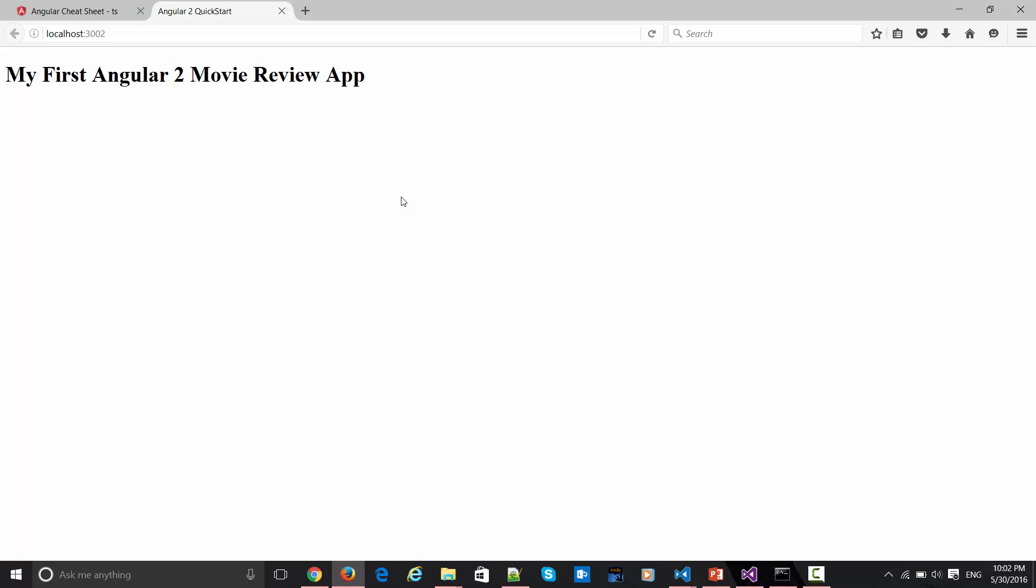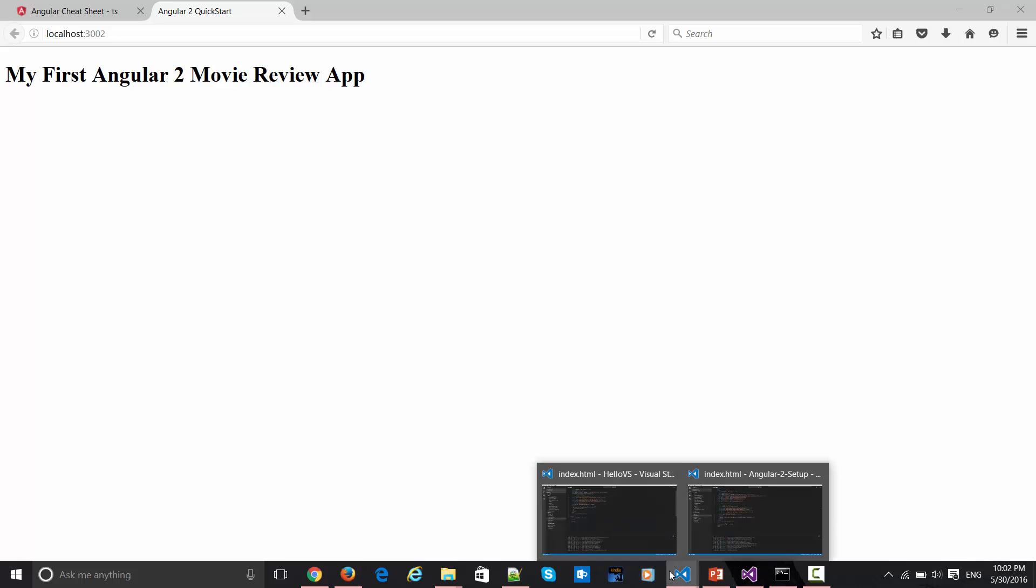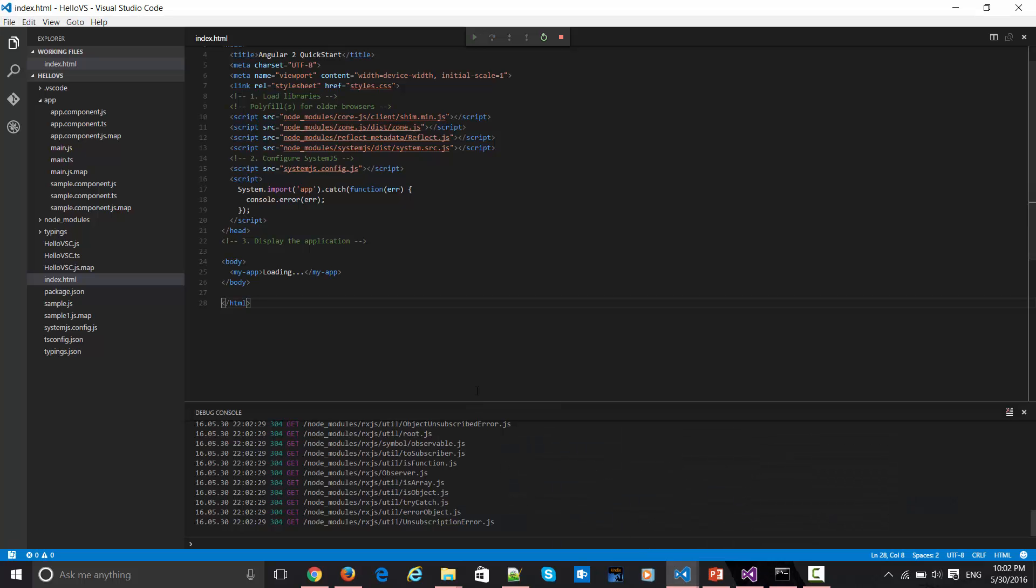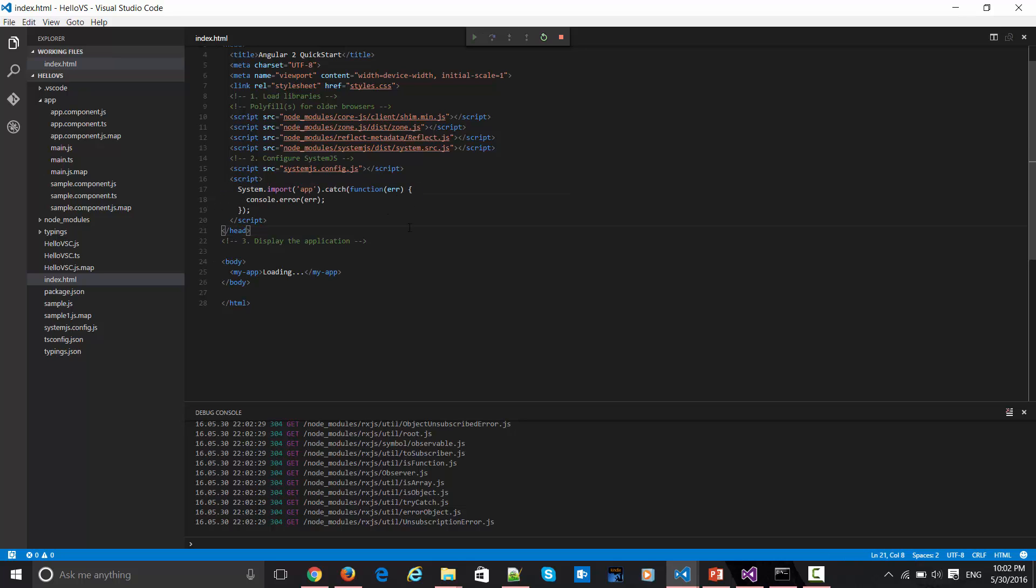You would first of all like to understand how this is getting bootstrapped. The very first thing is it's getting imported from over here. If you see that line number 17 which I am highlighting, you can see it's getting bootstrapped from here and from here it's going to the main.ts.